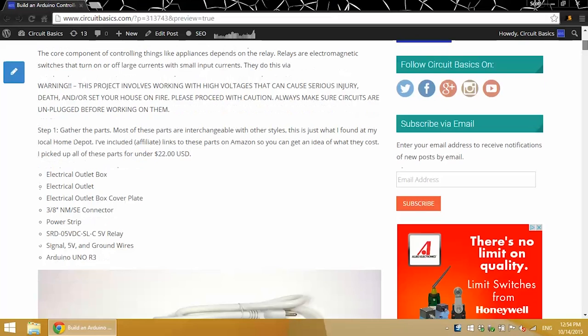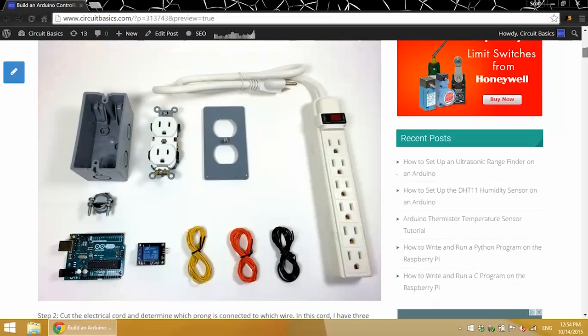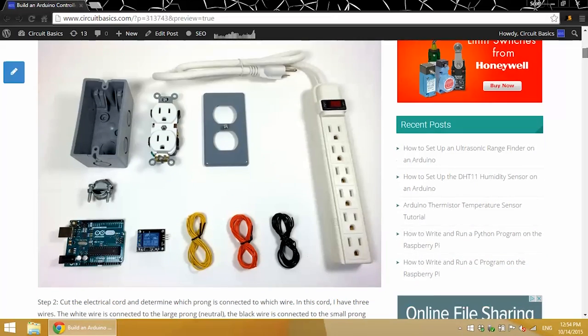So with that out of the way, I'll just walk you through the steps of how I built this power outlet. So these are the parts I used to make the power outlet,